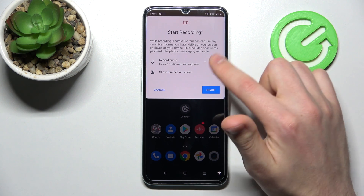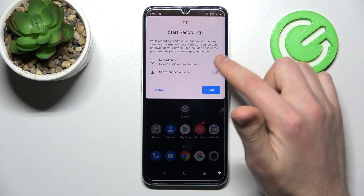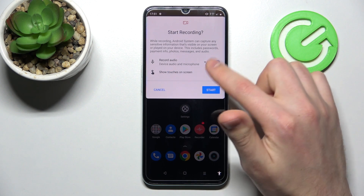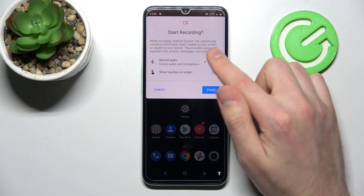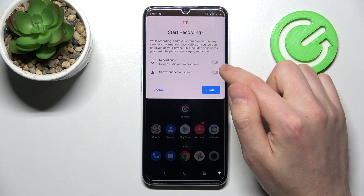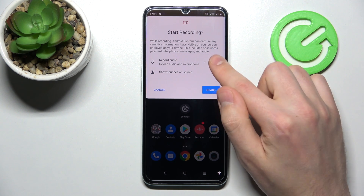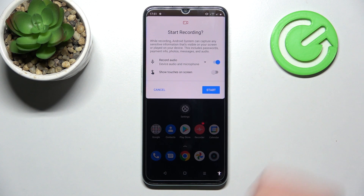If you want to turn off this option, you can tap on the switcher. When it's grey, the option is turned off, and when it's blue, it activates — for example, your device audio and microphone.